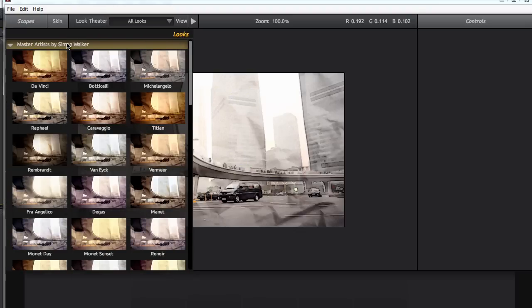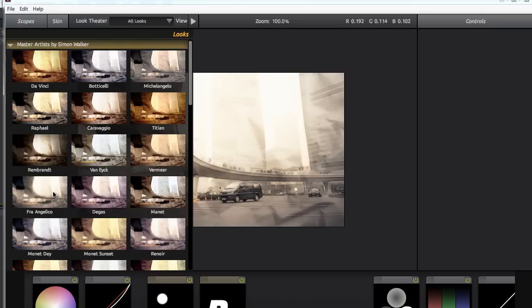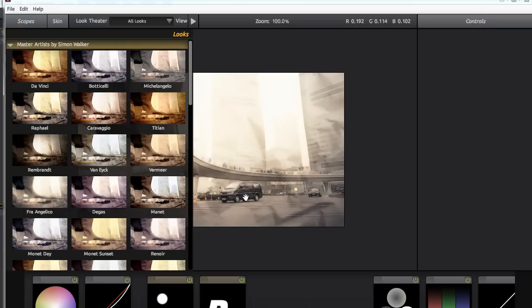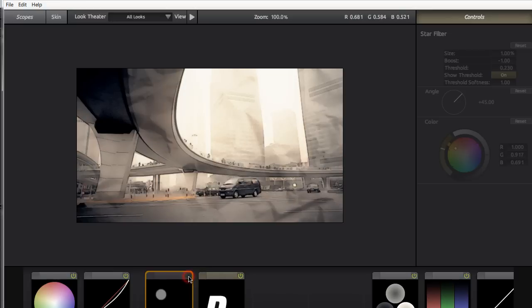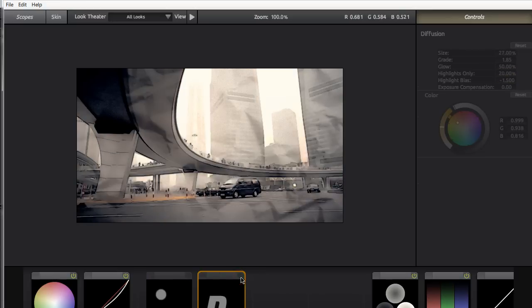I'm just going to use a preset here just for time-saving purposes. I'm gonna go into the Looks and I'm in the Master Artist by Simon Walker pack here. I'm going to select this one right here. Now once again you're free to pick your own preset and create even your own preset and apply your own settings. I'm just using this one because it has a great look to it and it restricts the amount of color here. I'm just gonna shut off the star filter and shut off the diffusion.